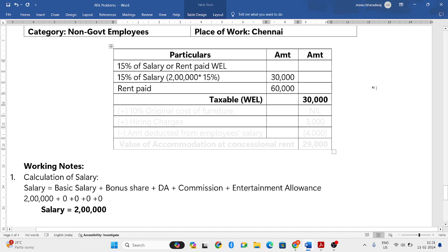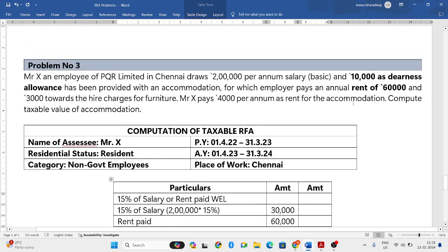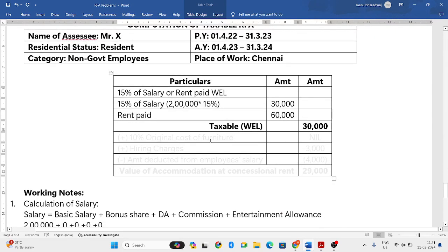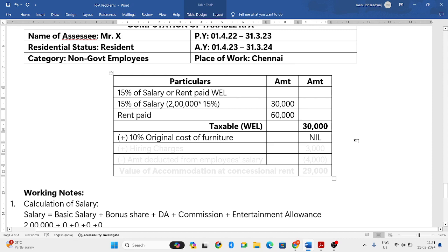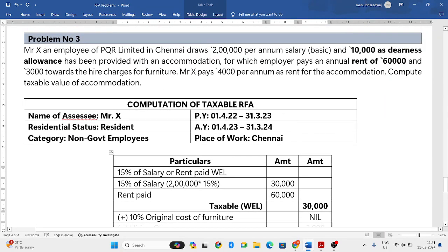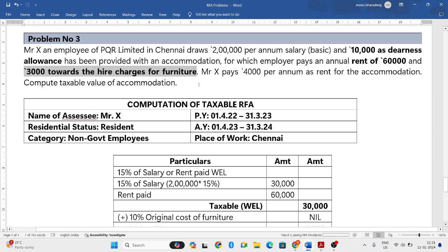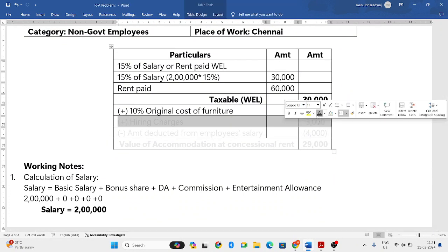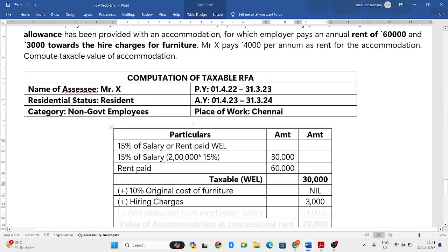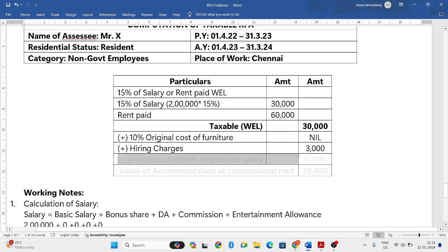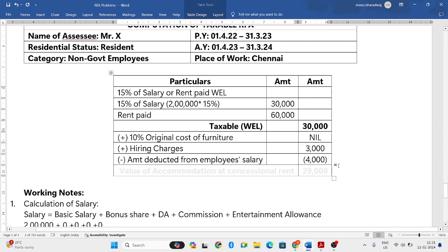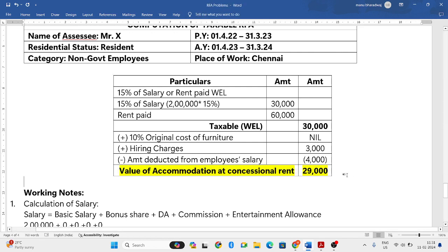They have not purchased any furniture, so the original cost of furniture is nil. However, they have hired the furniture, paying 3,000 rupees towards the hire charges — so we add 3,000. Then we subtract any amount deducted from the employee's salary: 4,000 per annum is deducted. So 30,000 plus 3,000 minus 4,000 gives an answer of 29,000.